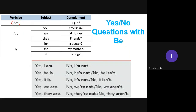For yes or no questions, the to-be verb also moves before the subject — same rule as before. 'Am I a girl?' — asking about gender. 'Are you American?' 'Are we at home?' 'Are they friends?' For 'is': 'Is he a doctor?' 'Is she my mother?' 'Is it a dog?' — the to-be goes to the front of the sentence.